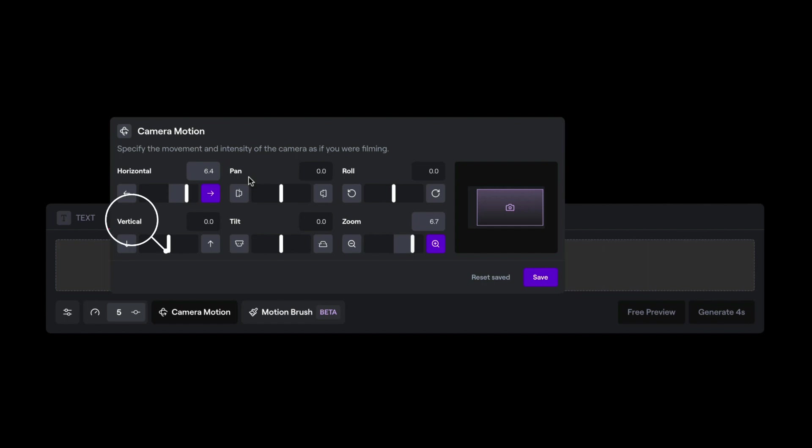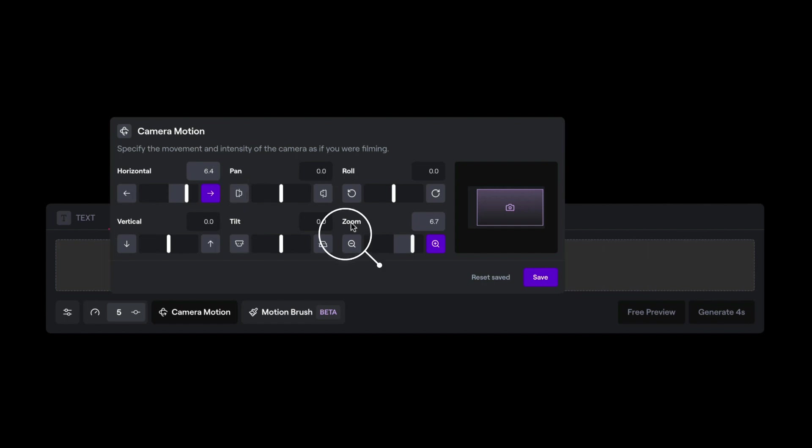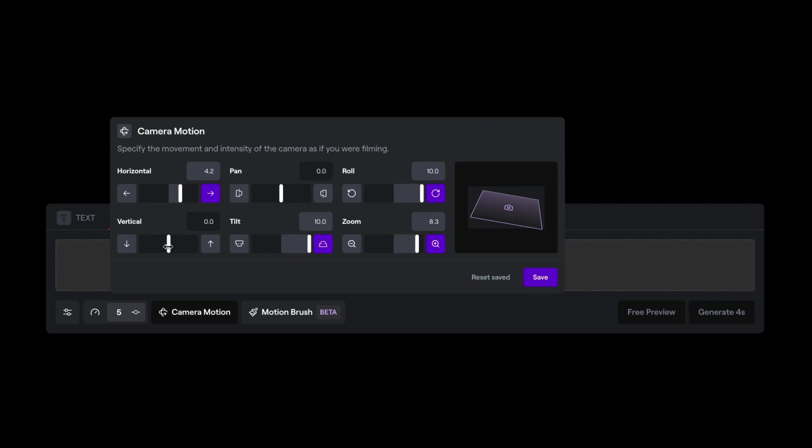You've got horizontal, you've got vertical, you've got tilt, you've got pan, you've got roll, and you've got zoom. And in each of them options, you can go either way. By specifying the movement of the camera and the intensity of the camera, it will give you that feeling that you're actually filming and it's not an AI video. I've got this little video here that I've prepared that might show you what I mean. It's just a quick video anyway.